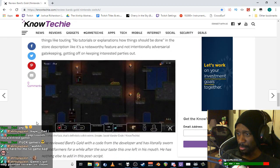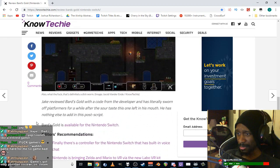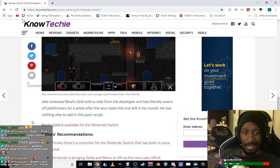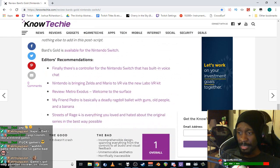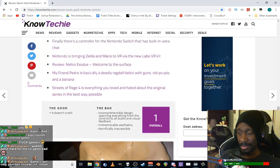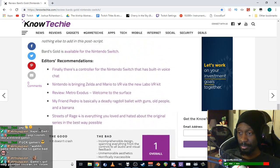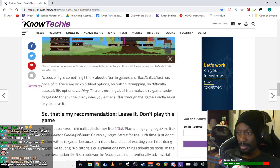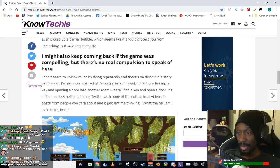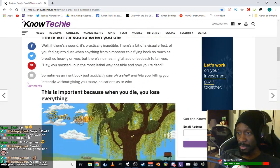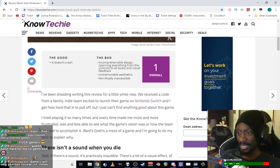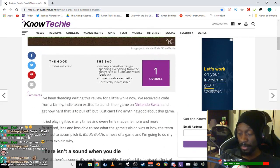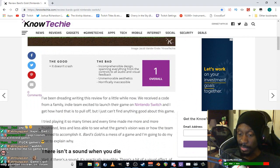It makes a brand out of wasting your time. No tutorials or explanations on how things should be done. Like it's a noteworthy feature, not intentionally adversarial gatekeeping. I just don't understand what this guy's talking about. I guess he just does not like it, and that's it. And as a result, it's a 1 out of 10.